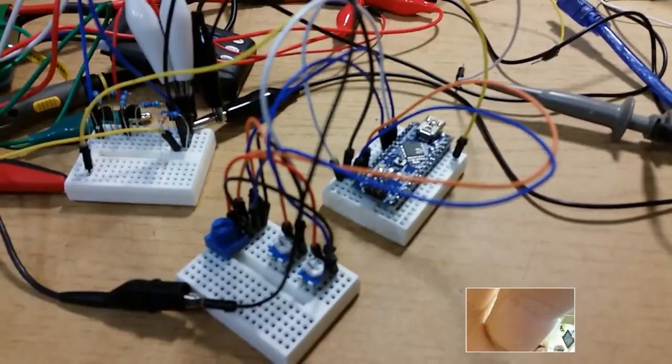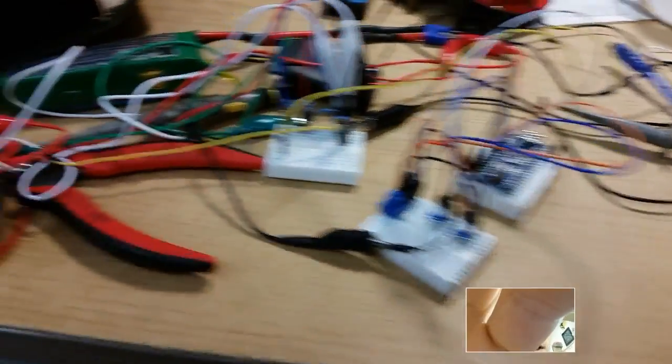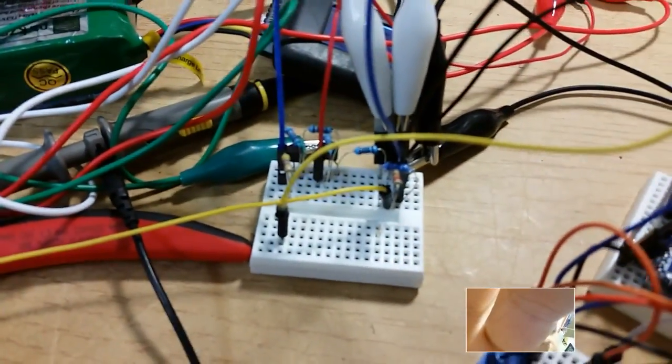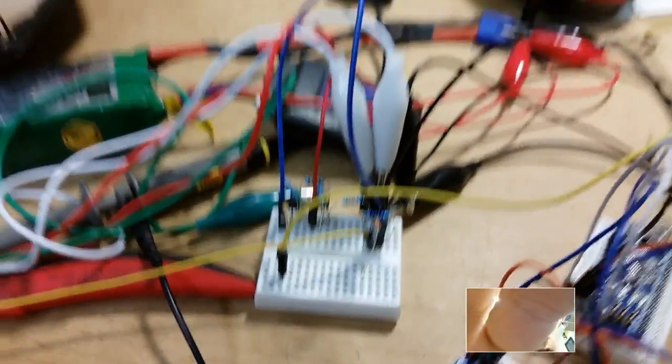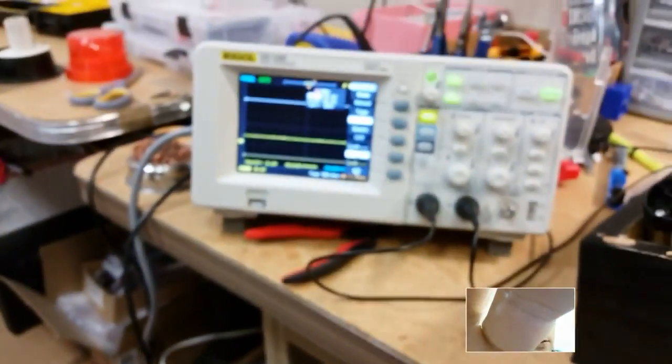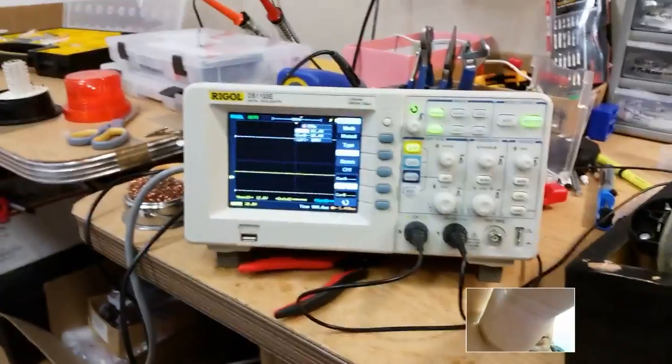So I've got my Arduino here driving it through a custom amplifier circuit from my LiPo battery to the horn with my oscilloscope showing what's coming through it.